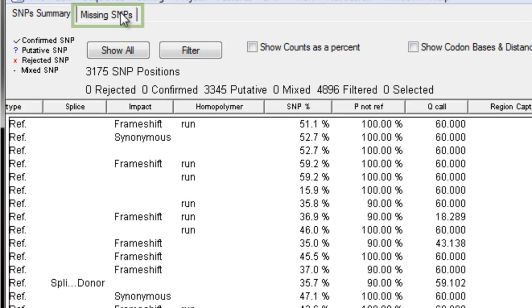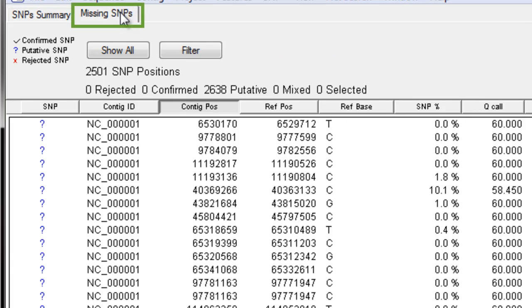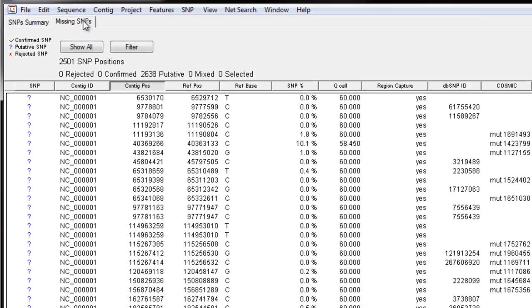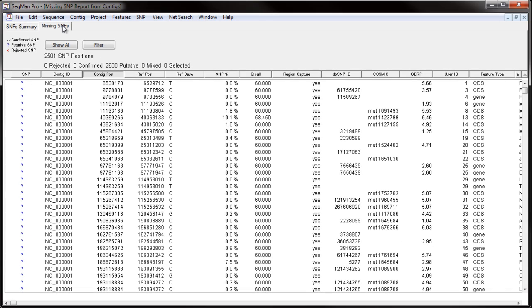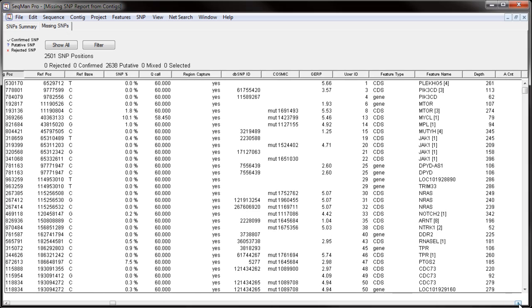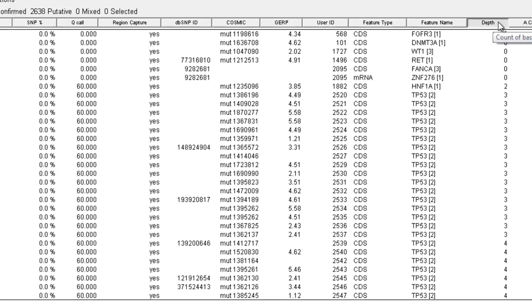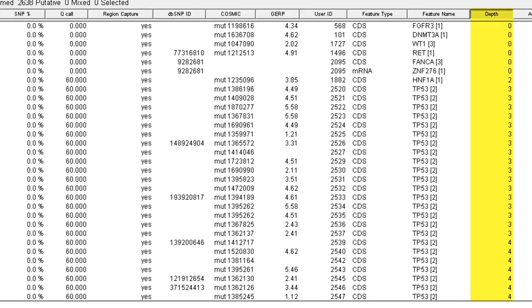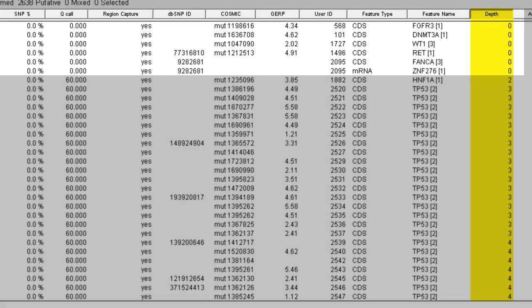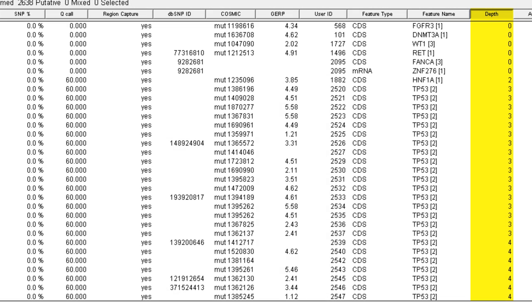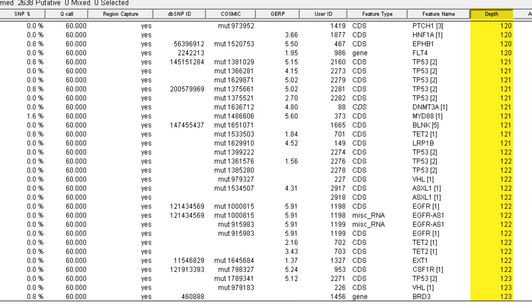If we go to the Missing SNPs tab, we can see SNPs that are included in the VCF file or in dbSNP, but were not found in our project. Here, we can sort the report by depth to help distinguish SNPs that are missing in areas of zero coverage versus SNPs that are missing in areas with coverage.